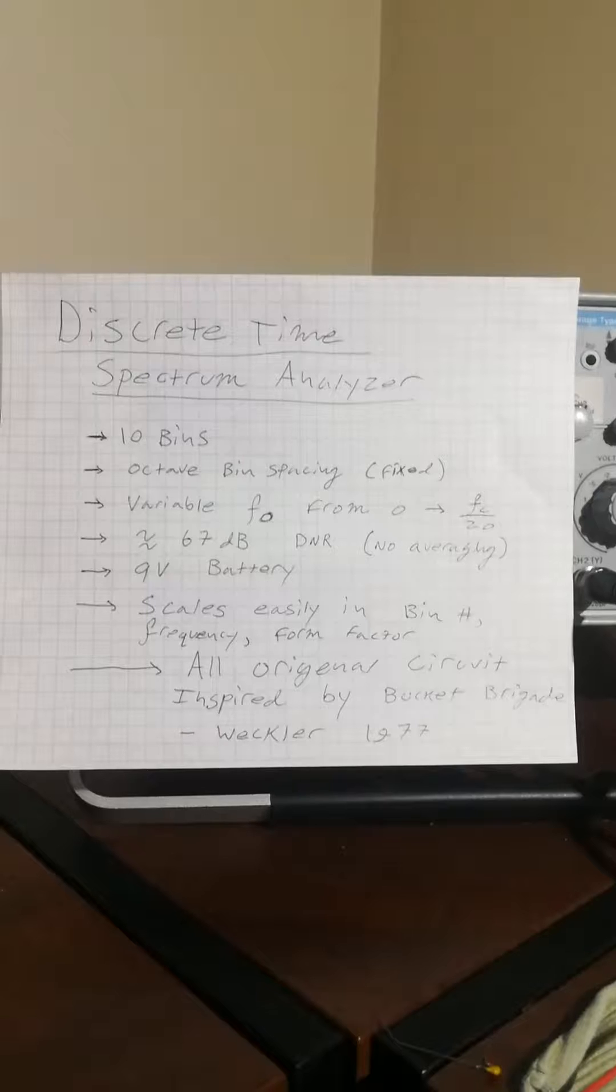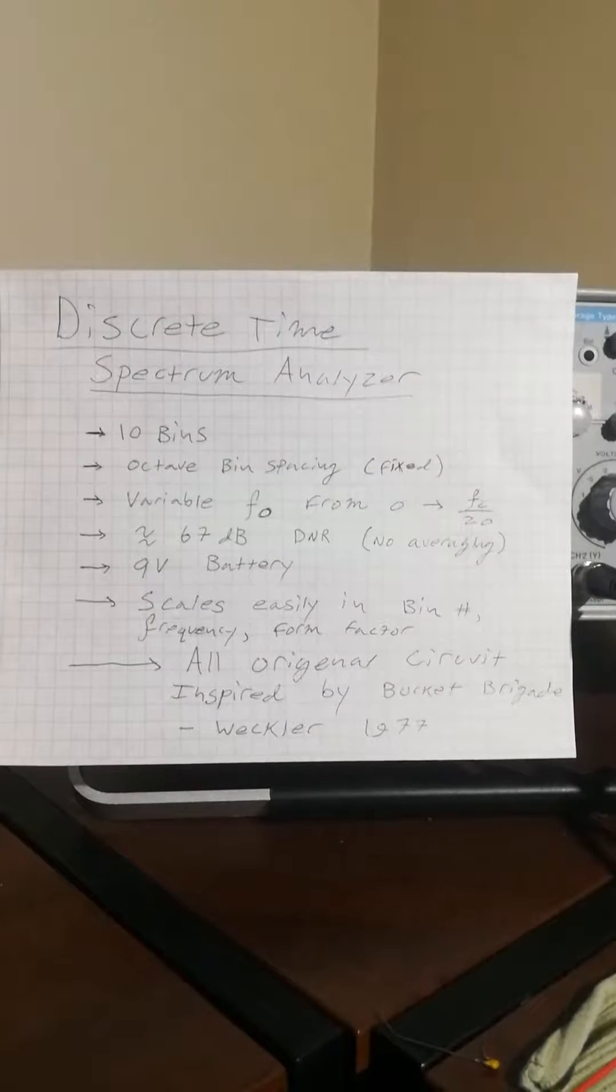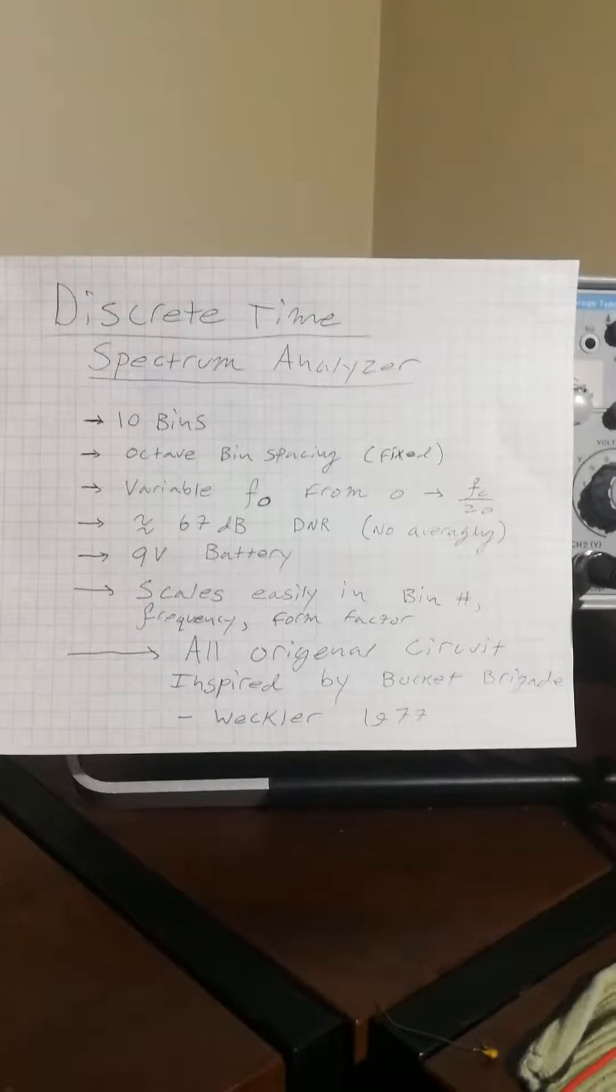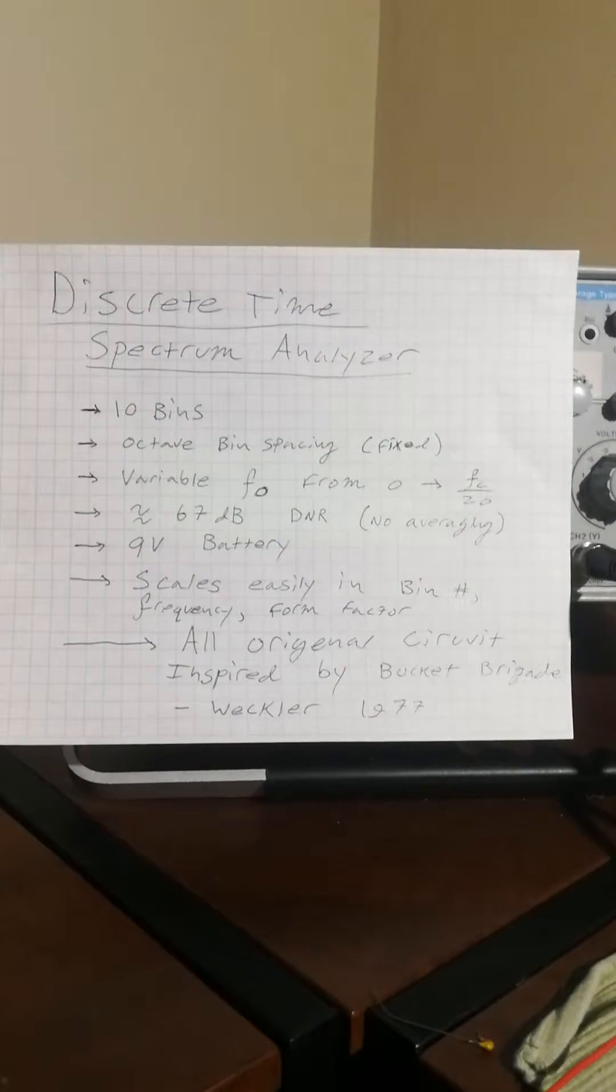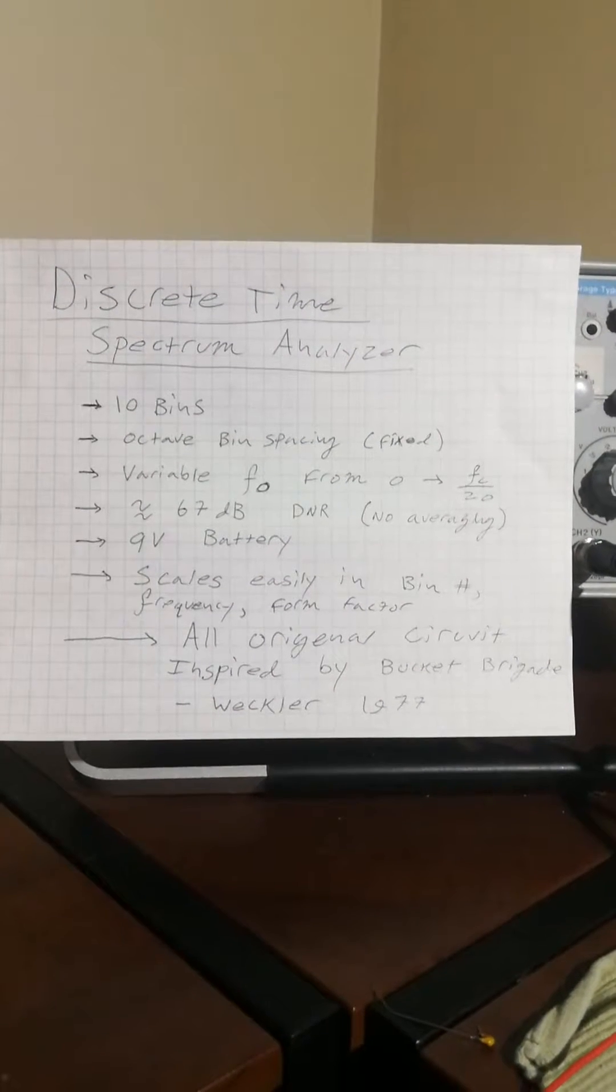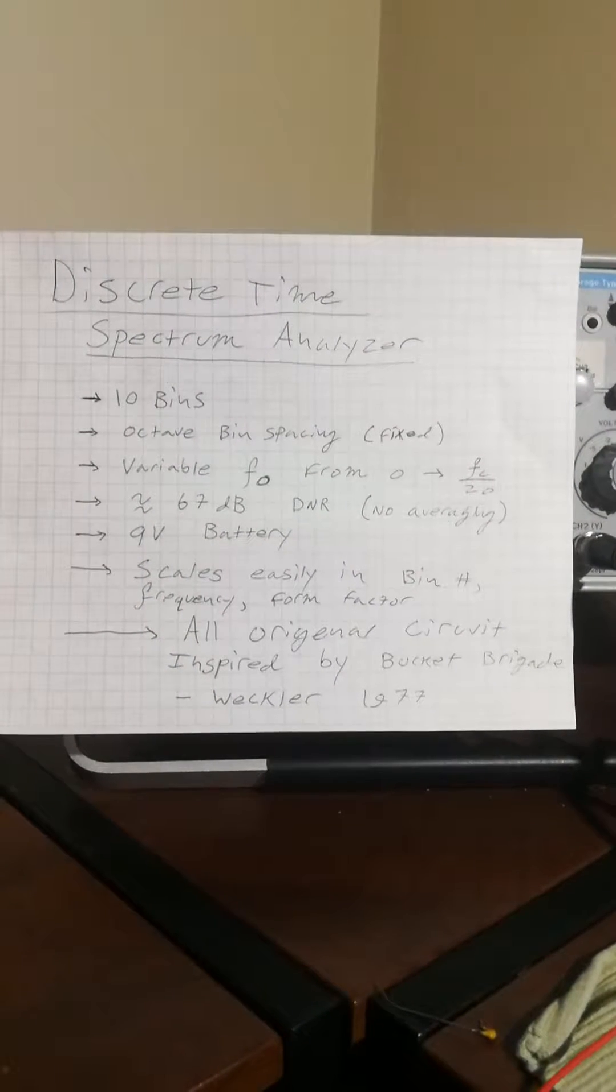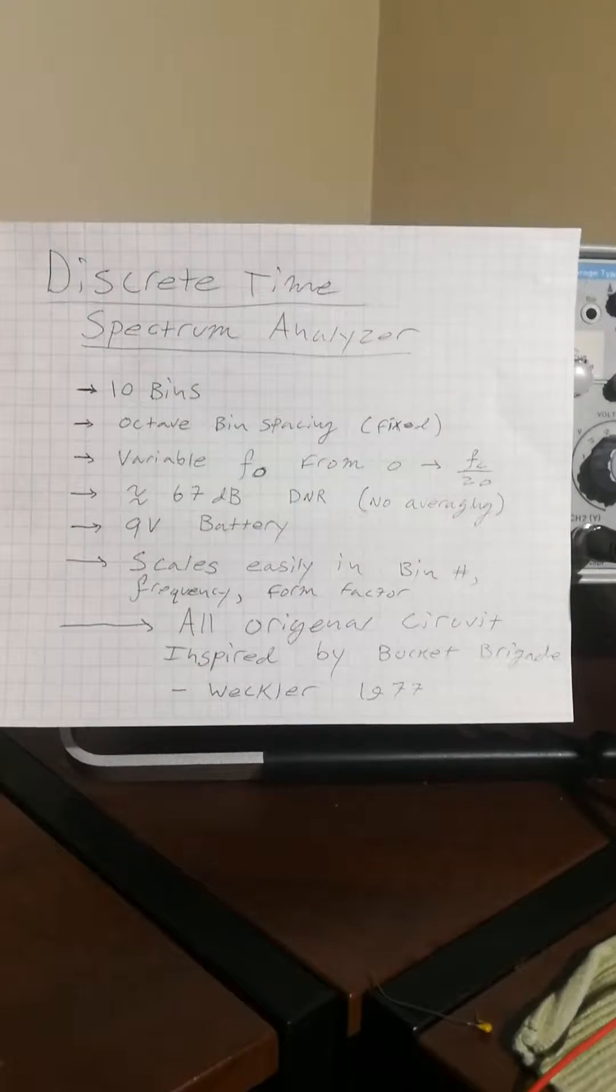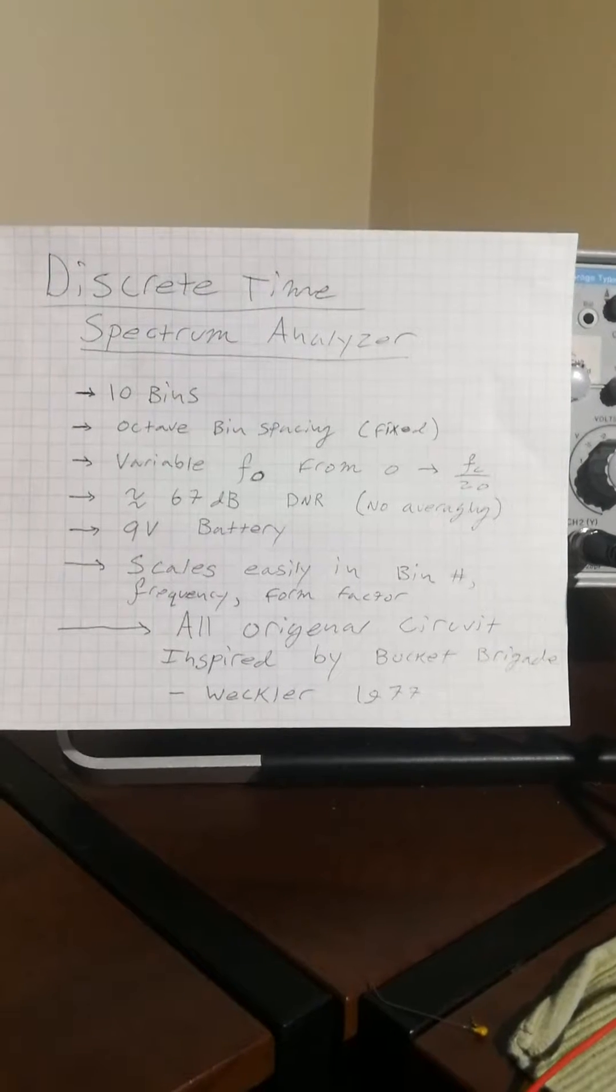This analyzer's running on a 9V battery and it consumes relatively small power. On a fresh battery, I left it on overnight by accident and came back to find that the battery was at about 8.8V or so, and the analyzer was running just fine. I'll have to measure the current draw, but a 9V battery is just fine for this project.